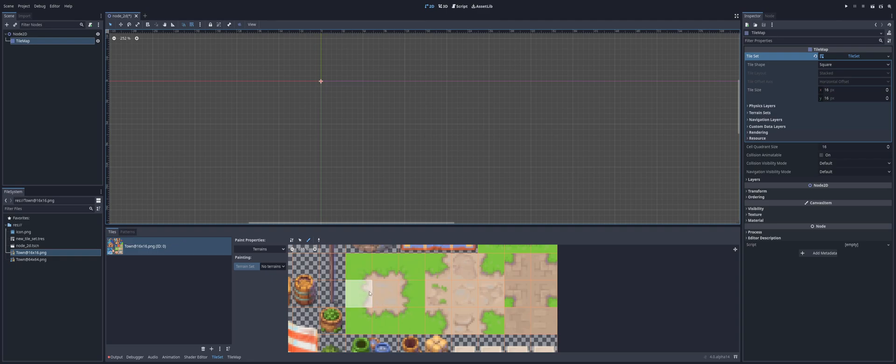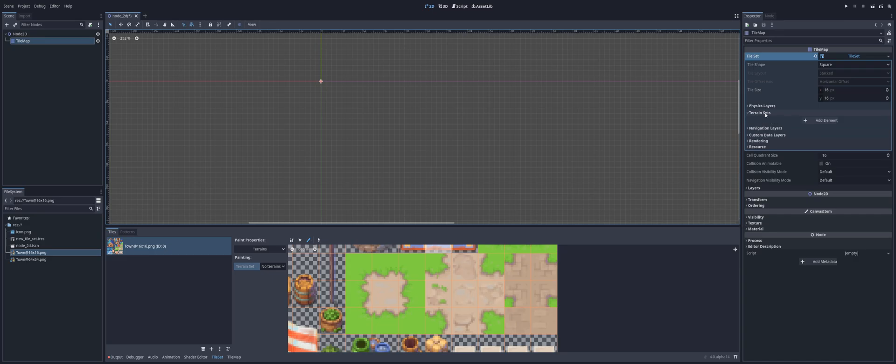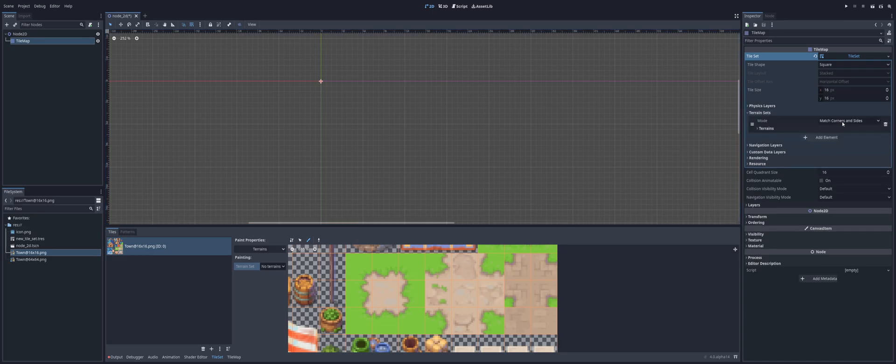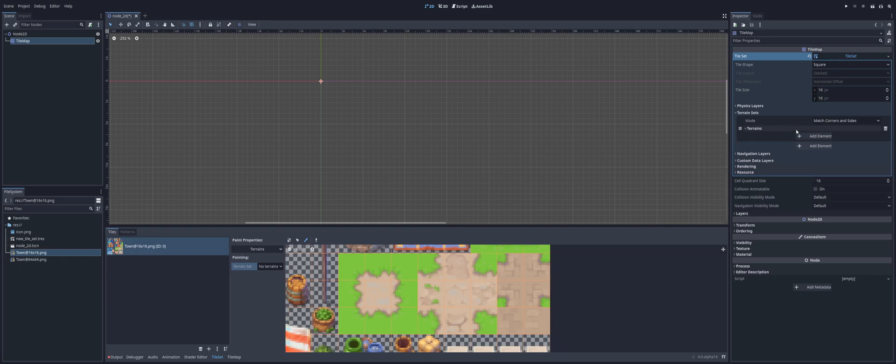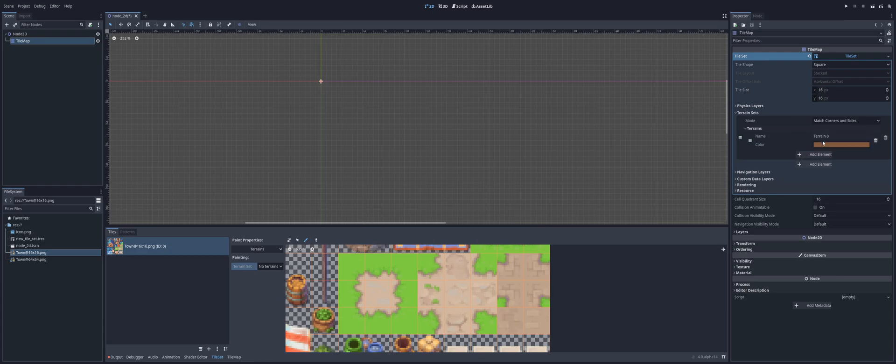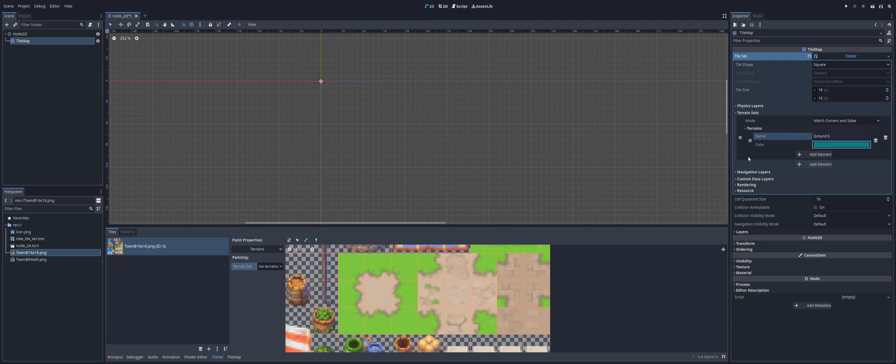So what we're going to do is I'm going to use this set right here. And all I'm going to do is I'm going to go over to the right-hand side under Terrain Sets. I'm going to add a new element, and I'm going to open up the terrain section inside of that set. I'm going to add a new element, I'm going to call this Ground Zero. And you can give it whatever color you want. It doesn't really affect anything. It just helps you quickly identify things.